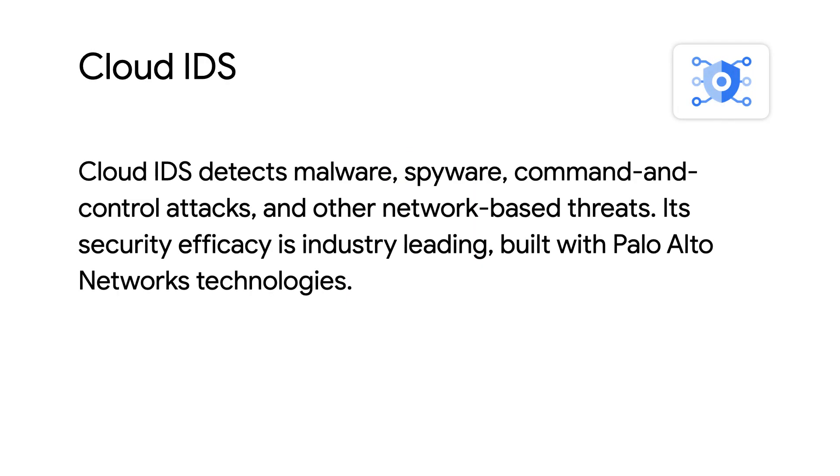Cloud IDS detects malware, spyware, command and control attacks, and other network-based threats. Its security efficacy is industry-leading, built with Palo Alto Networks technology.